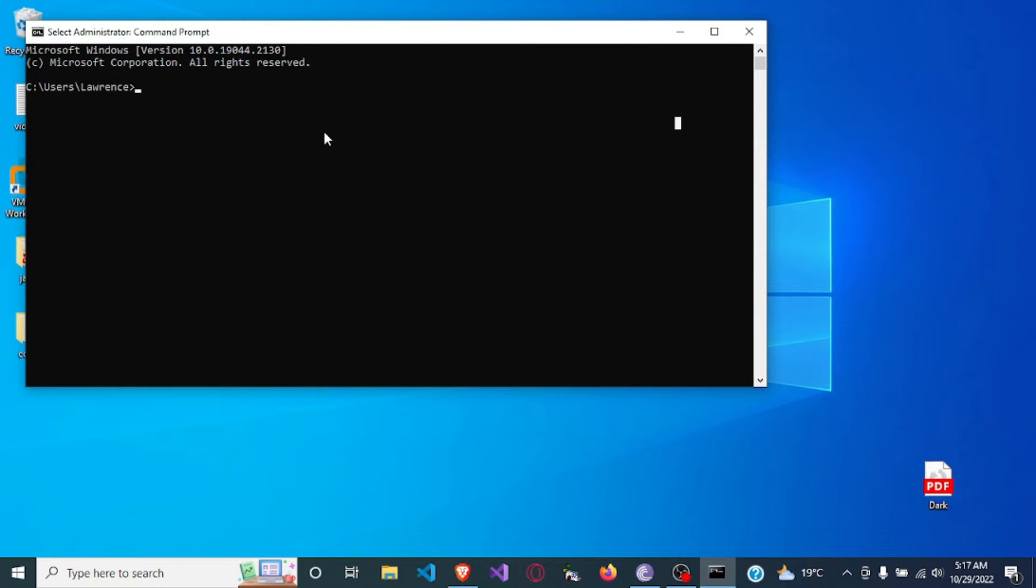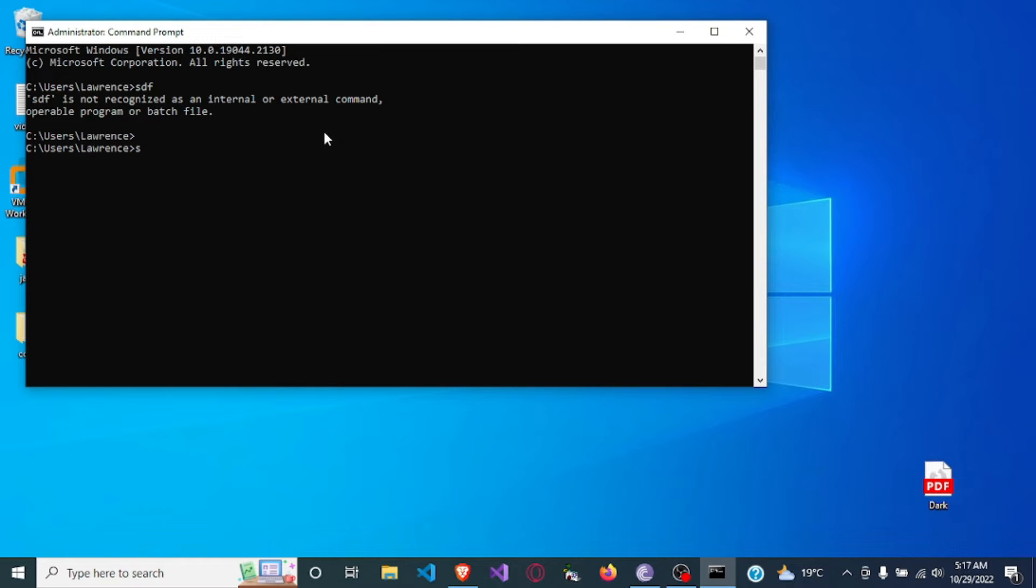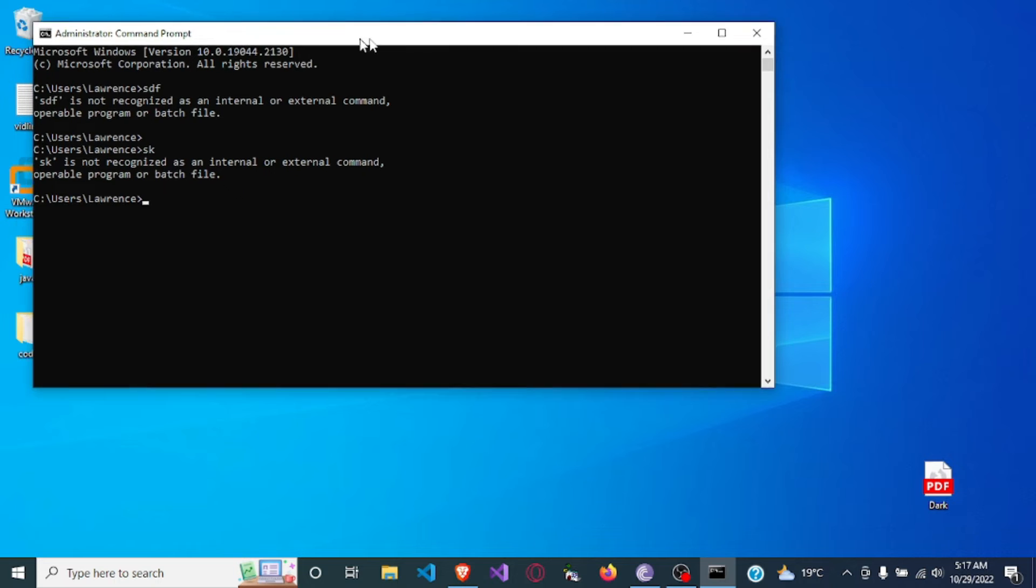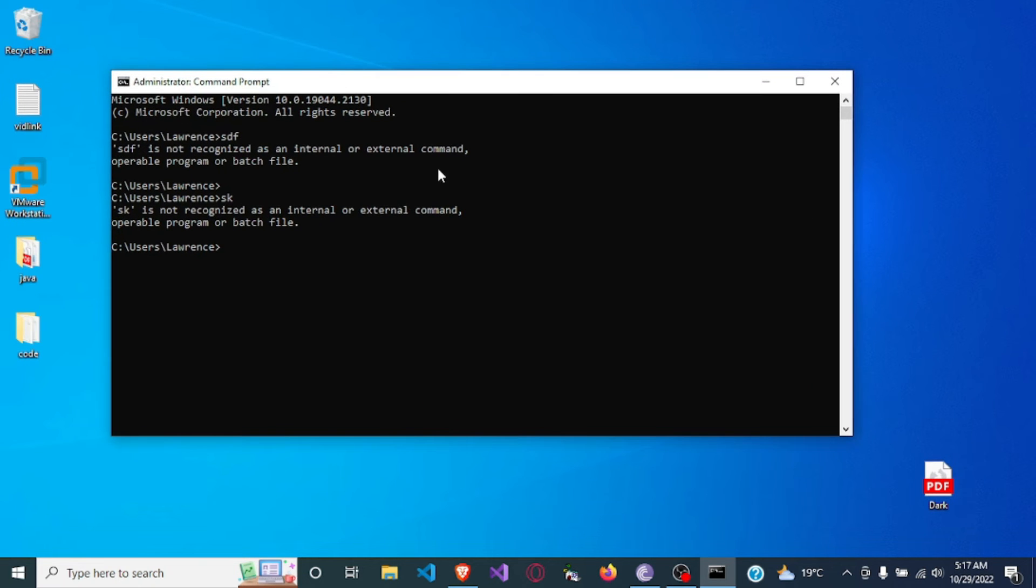So here let me just do an error so I will have some text. Okay, so now in order to increase the text in the terminal,